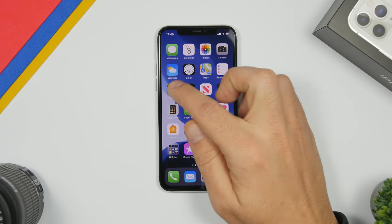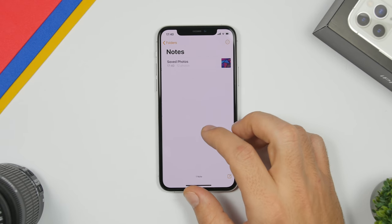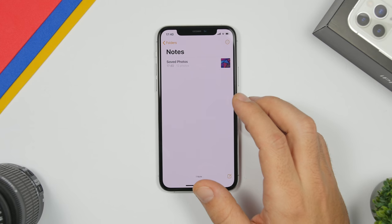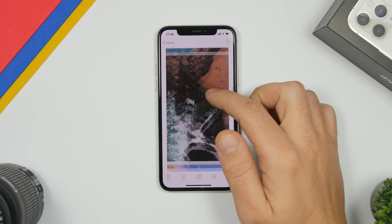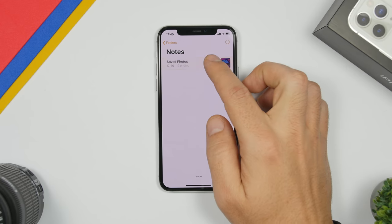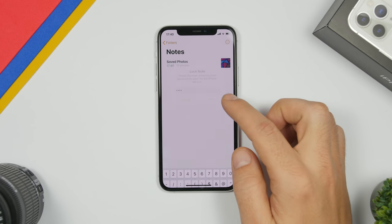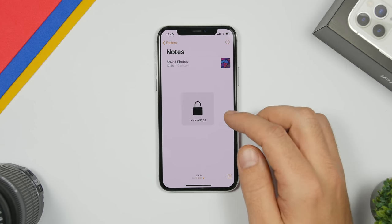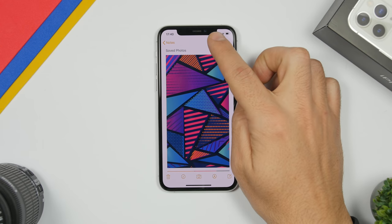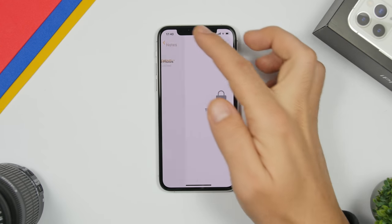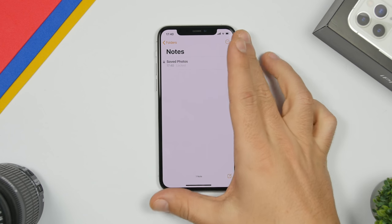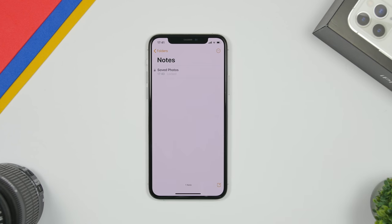Once you click Save, open the Notes app and go to the note you just created that contains all the pictures you want to hide. All you have to do is swipe on the note, click the lock icon, enter your passcode, and the note will be locked. You can see it has added the lock. Open the note, tap the lock, and now even the preview will be hidden. The note is locked and all your pictures are secured inside.